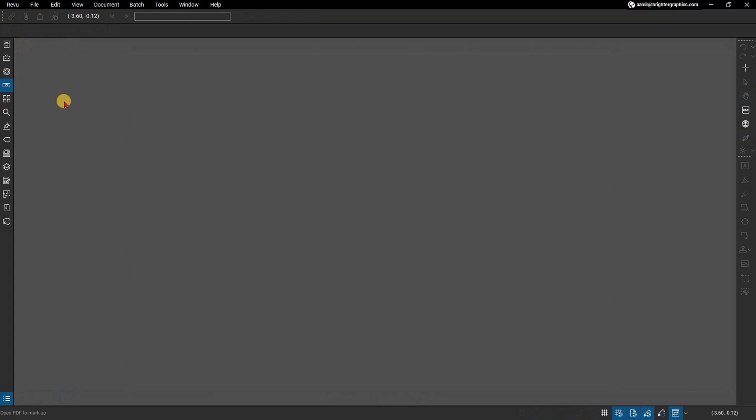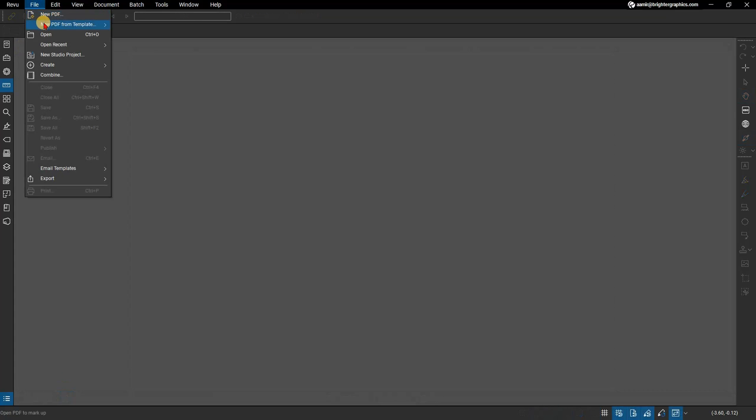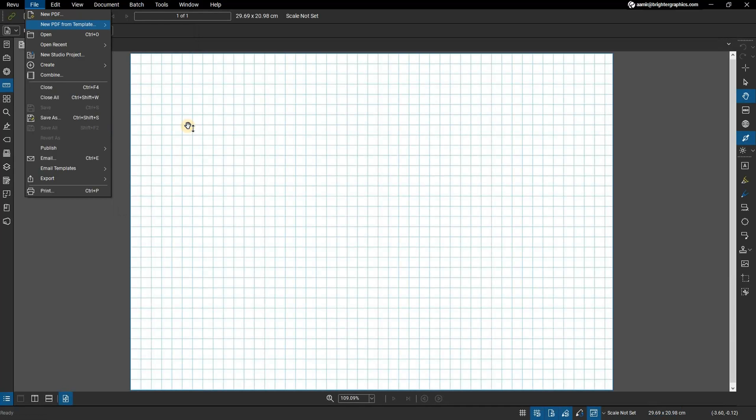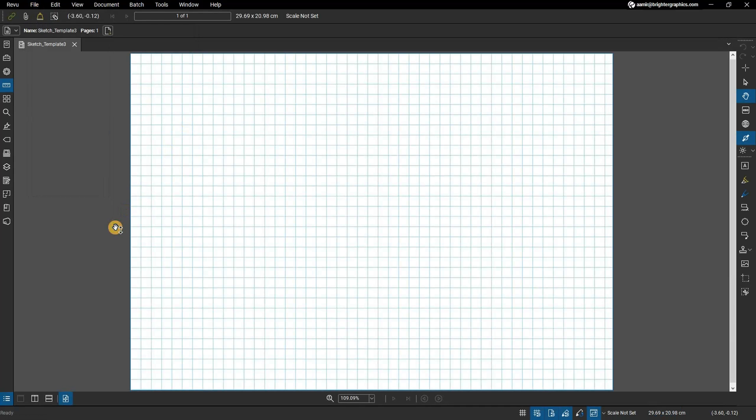Should you have to come back later and edit it, you can go to File, New PDF from Template and hover your mouse over the sketch template we just created. Click the edit template icon that appears at the right which will open the template in edit mode.